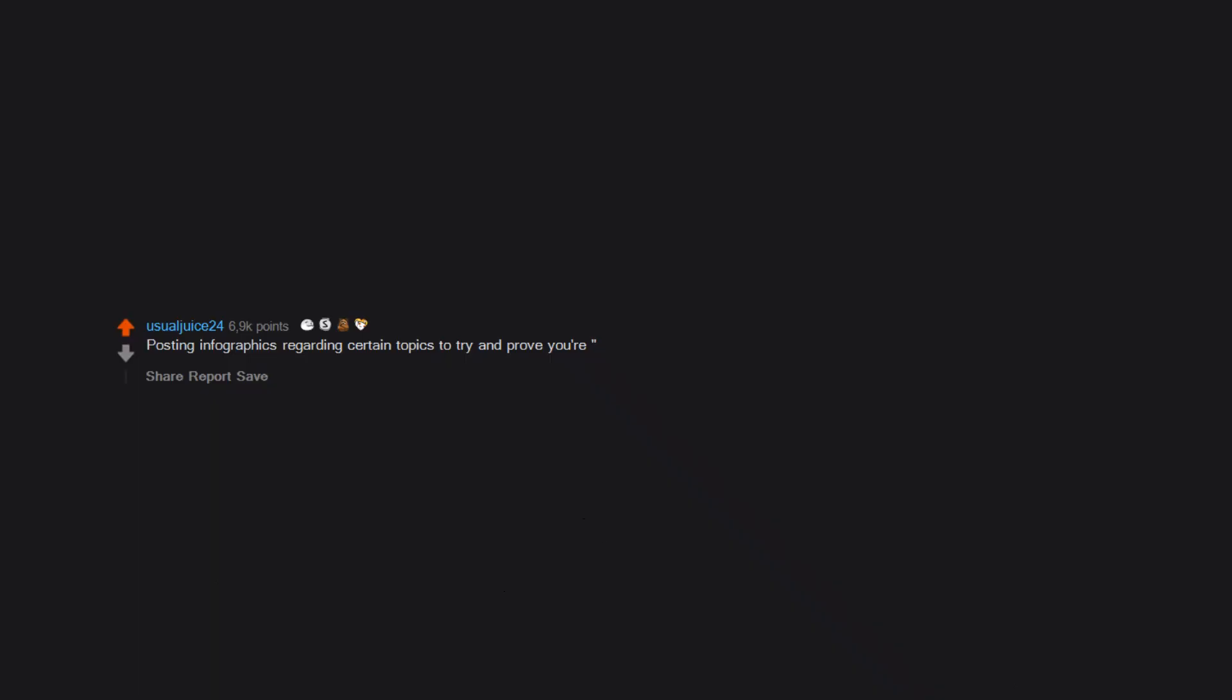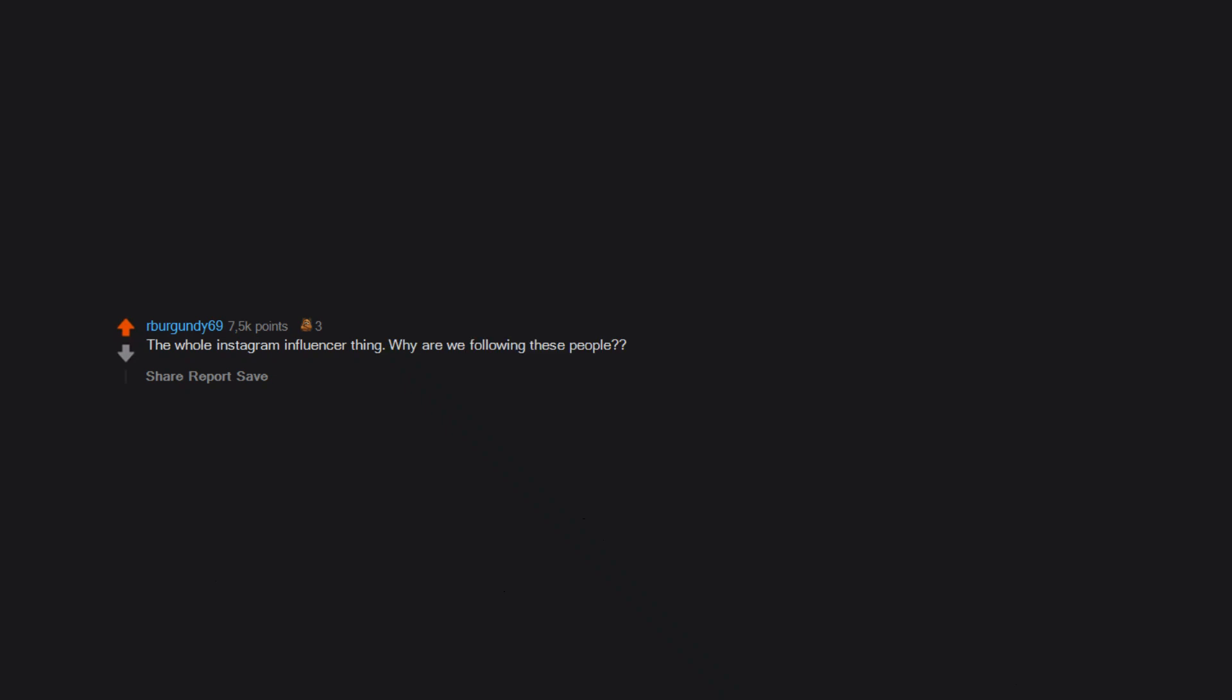Posting infographics regarding certain topics to try and prove you're educated on the topic. The whole Instagram influencer thing. Why are we following these people?